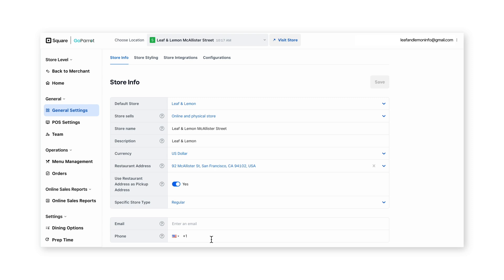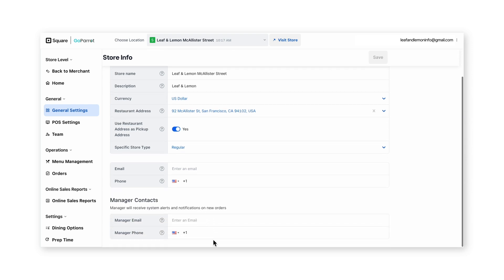In addition, you can also enter a manager contact at the bottom, which will provide system alerts and notifications on new orders. All of these fields could be left blank if desired.